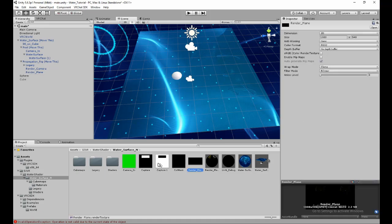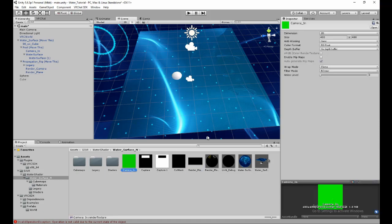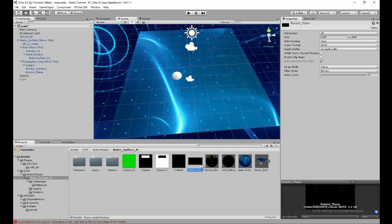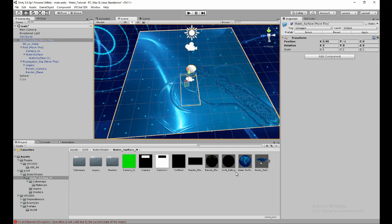The only two textures rendered in real time are Render Plane and Camera In, so don't make those too large. On my own graphics card, if both of those combined exceed 40 megabytes I start lagging — it's a very sharp drop-off, either 90 FPS or 11 FPS with nothing in between.